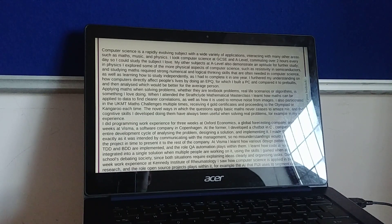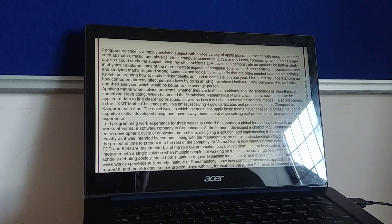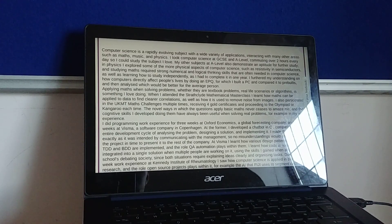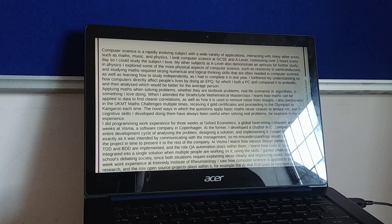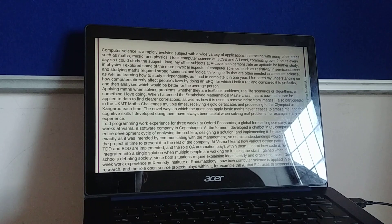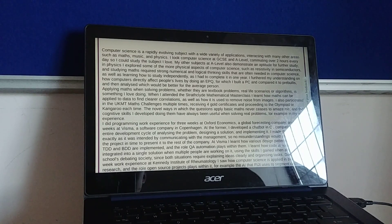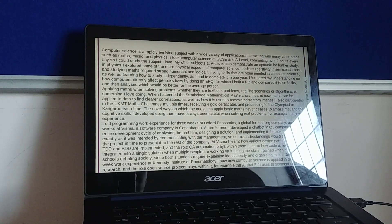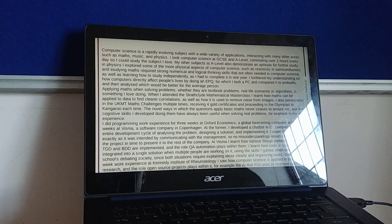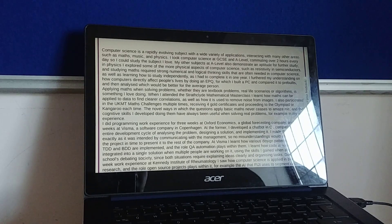In physics, I explored some of the more physical aspects of computer science such as resistivity and semiconductors, and studying maths requires strong numerical and logical thinking skills that are often needed in computer science, as well as learning how to study independently as I had to complete it in one year.